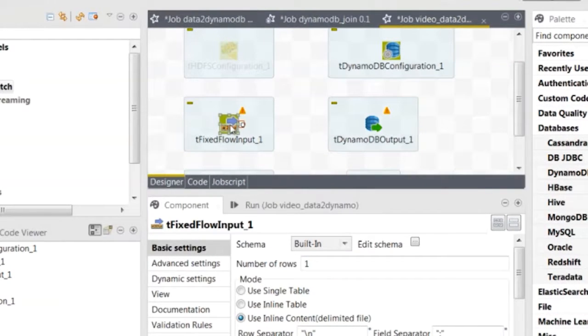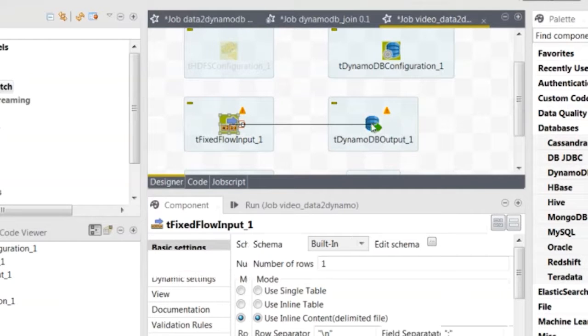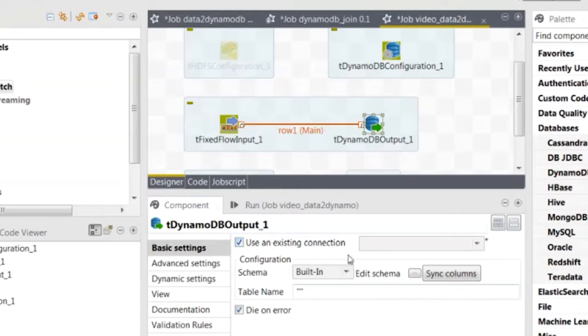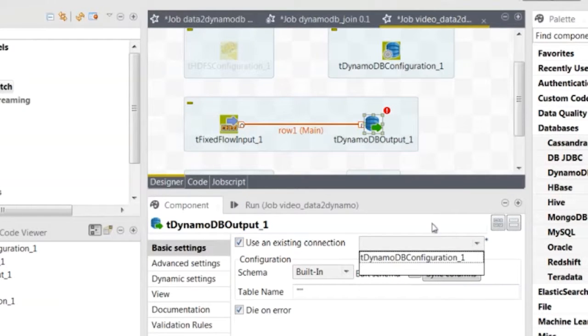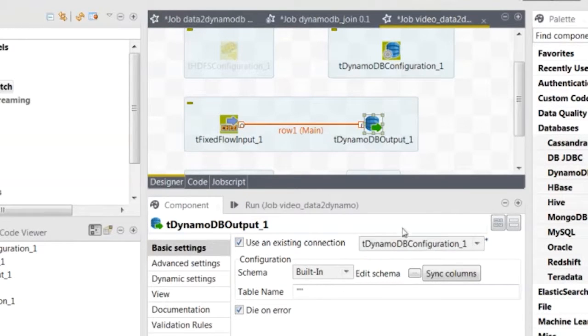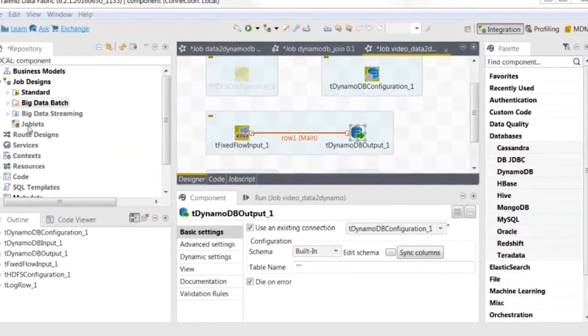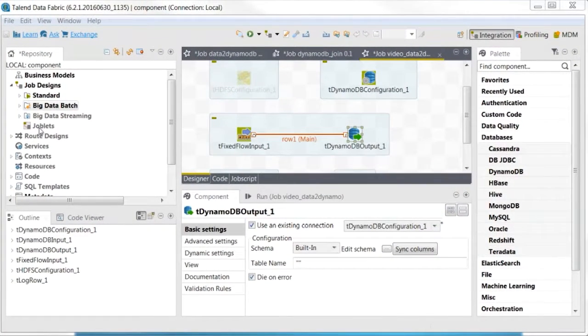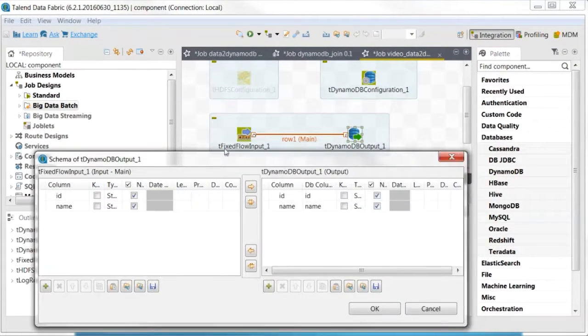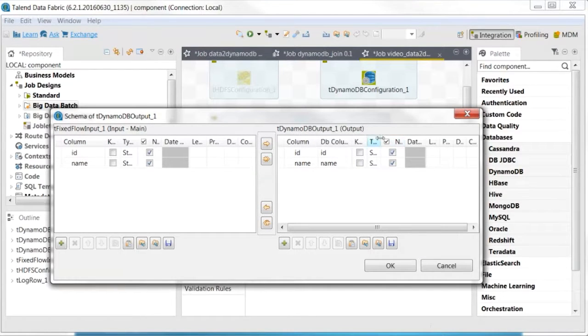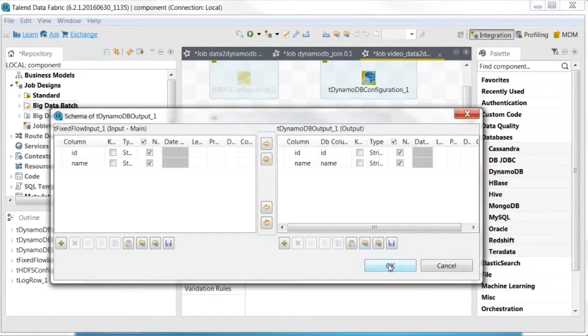Link TFixedFlowInput to TDynamoDBOutput with a main row. In the component view for TDynamoDBOutput, select TDynamoDBConfiguration to use the configuration you just set up. Then click Edit Schema to verify TDynamoDBOutput retrieves the schema from TFixedFlowInput. It will be used as the schema for the DynamoDB table.